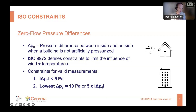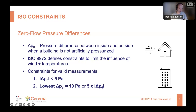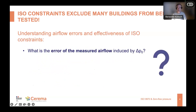There are two constraints that must be kept for a measurement to be valid. The first is that the absolute value of the zero flow pressure difference should be lower than 5 pascal. As we saw in Steffi's results, this can be up to 66 pascal for one of the towers, so this limit is far exceeded — it's not possible to test the building according to the standard under those conditions. The second constraint is that the lowest measured pressure station with the blower door should be 10 pascal, or five times the zero flow pressure difference, whichever is larger. With a natural pressure difference of 66 pascal times five, you can calculate how large the lowest pressure station would need to be.